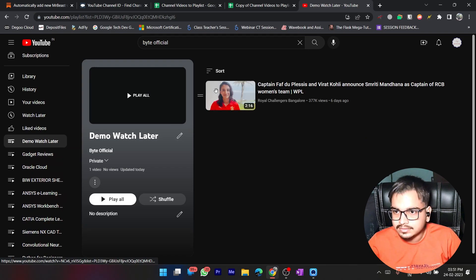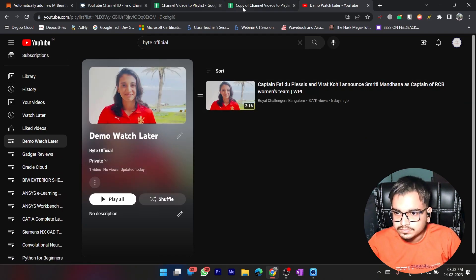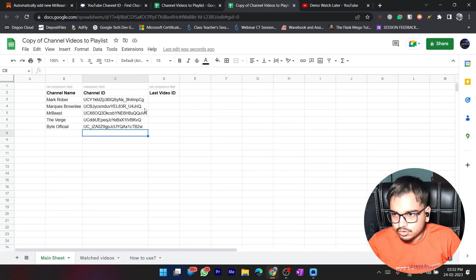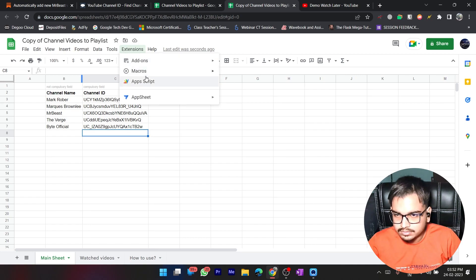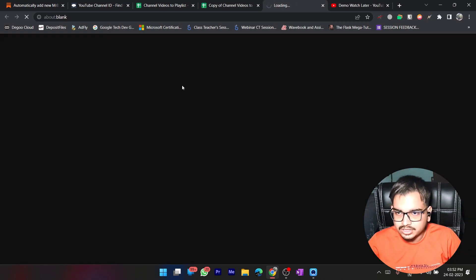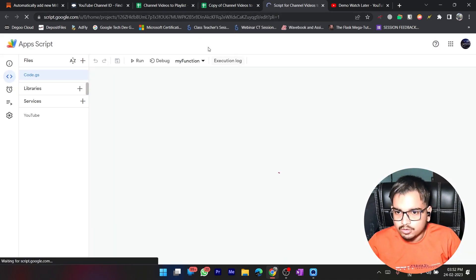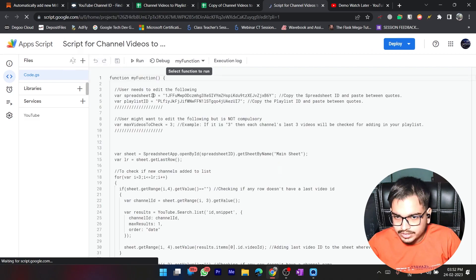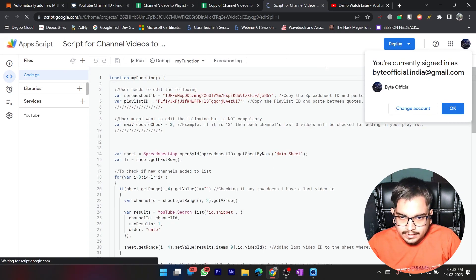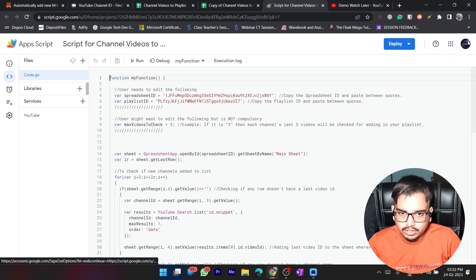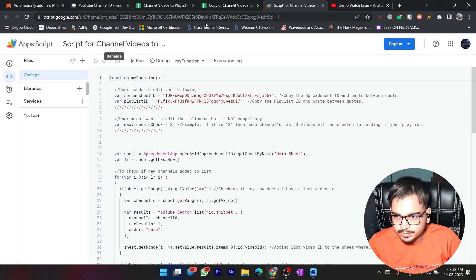Now I need to go back to Google Sheets, select Extensions, and then go to App Script. By the way, App Script has been moved to Extensions now — it's not shown in the original blog, so I'm letting you know. Make sure you're signed in as the same account, because if you change the ID anywhere the script will not work properly.